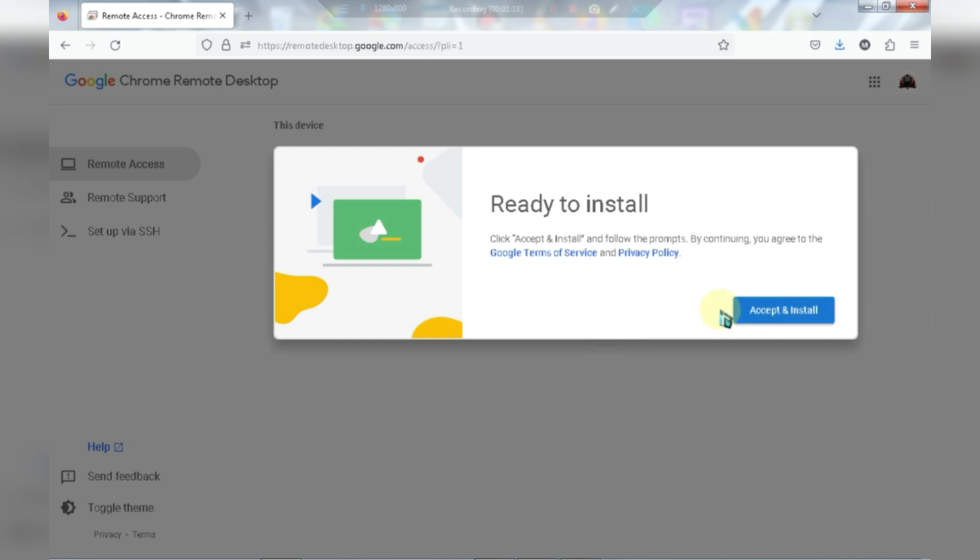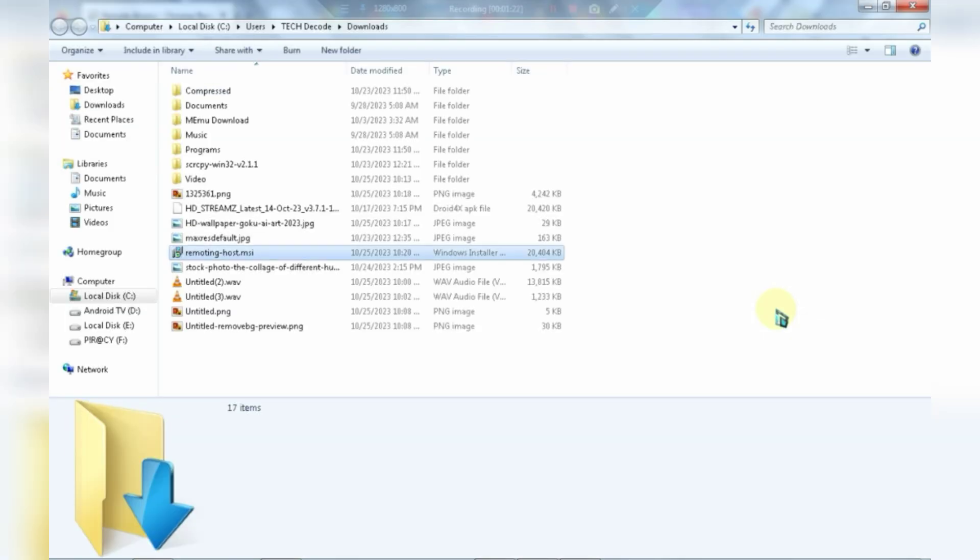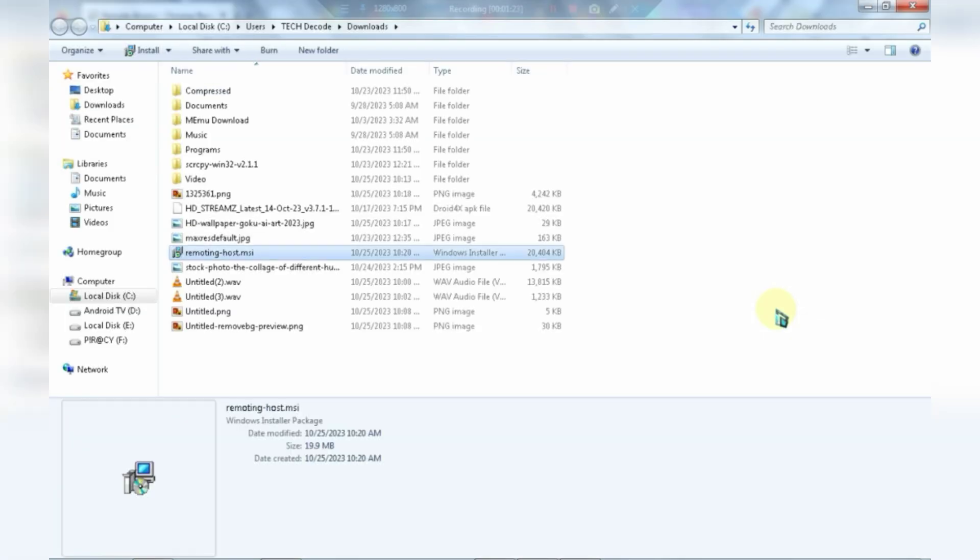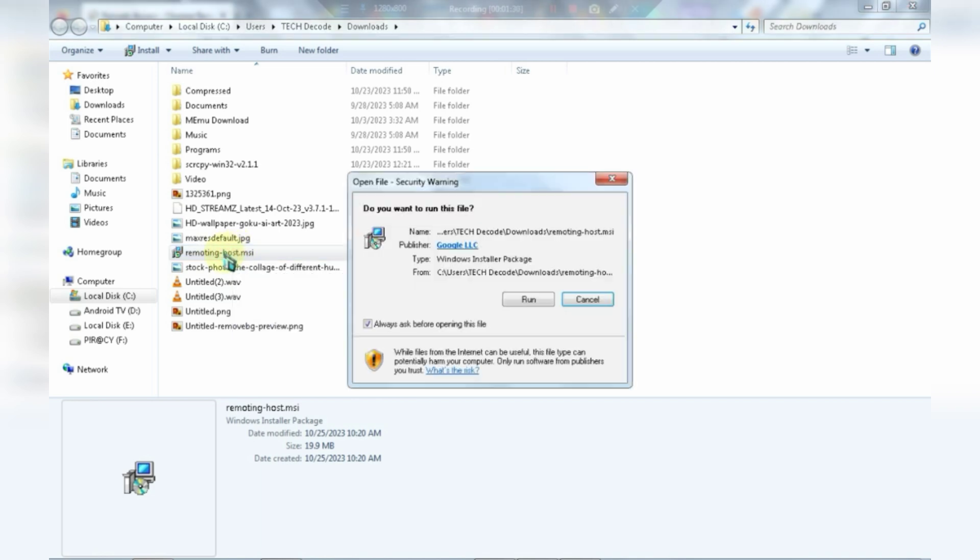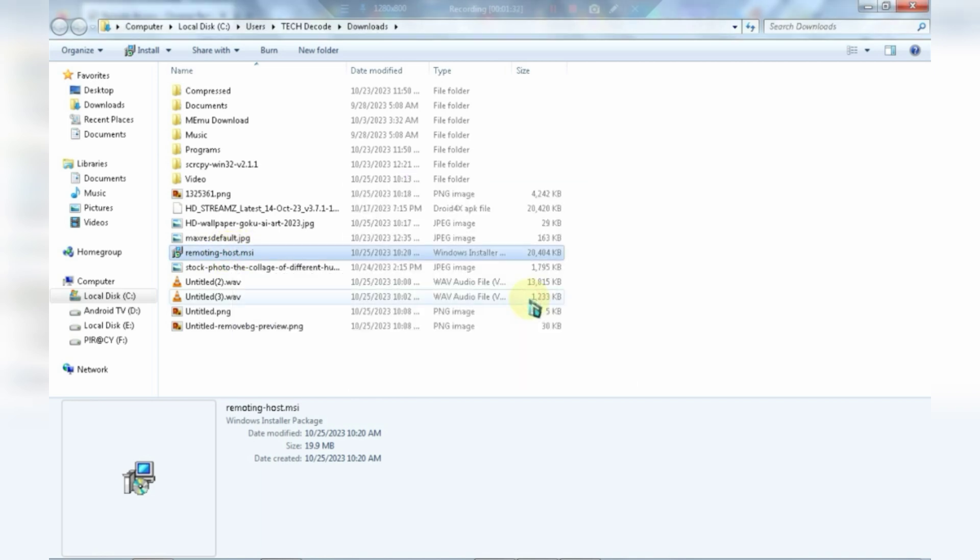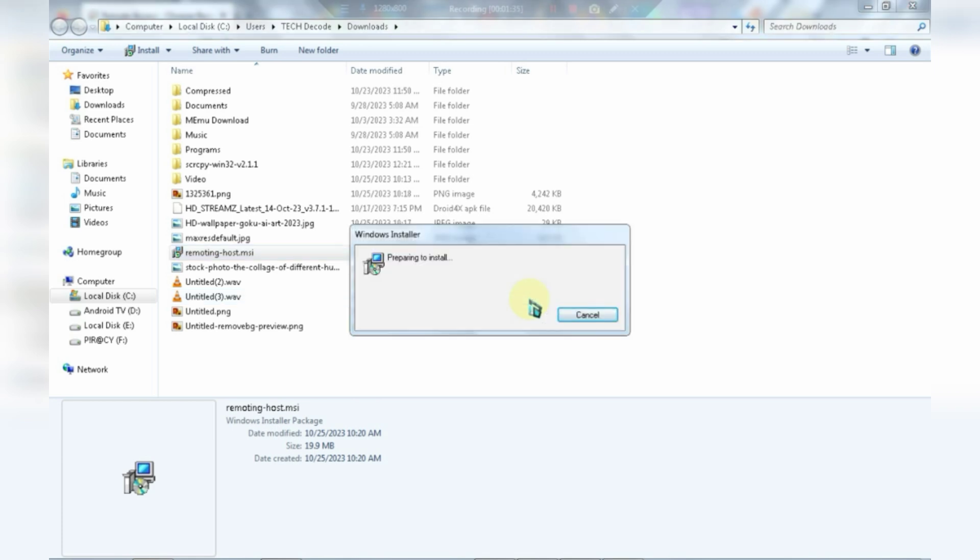Now click on the ready to install button and install the downloaded file. It should take at least two to three minutes to install.